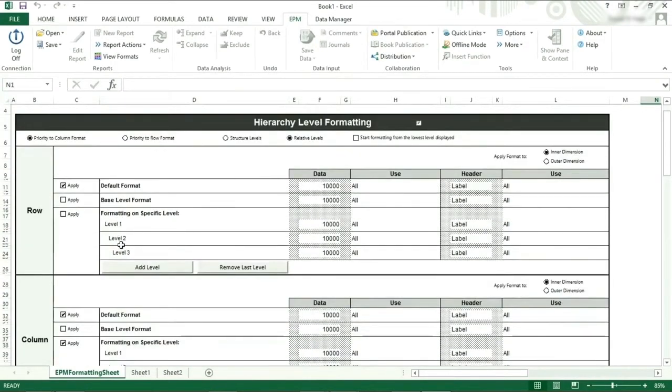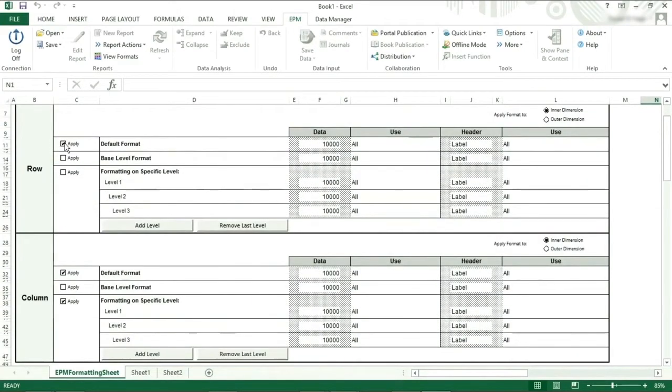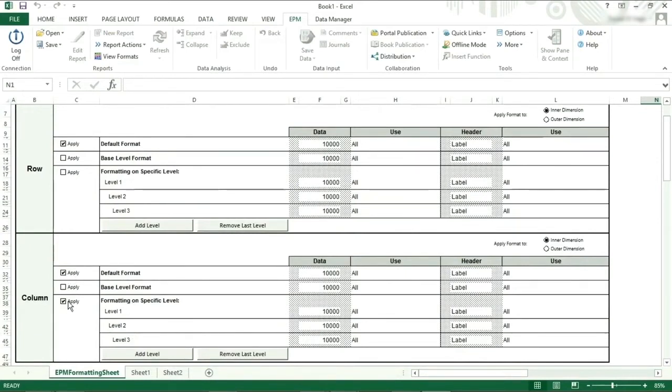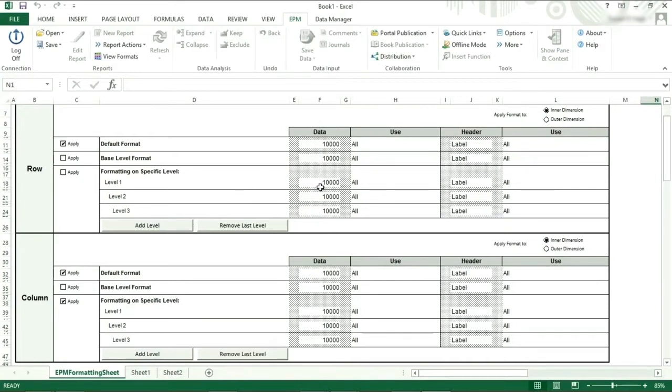The hierarchy level formatting allows formatting based on the hierarchy. The tick boxes beside each line show which formatting will be turned on. By default, we have both default formats in rows and columns and level hierarchy formatting on columns. The rows show what will be formatted, and then the columns are the formats that will be applied split between the data and the header. Data is referring to the data grid, and header are the members in the reports.